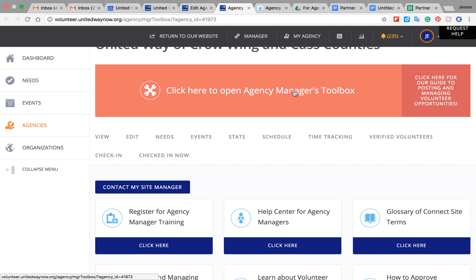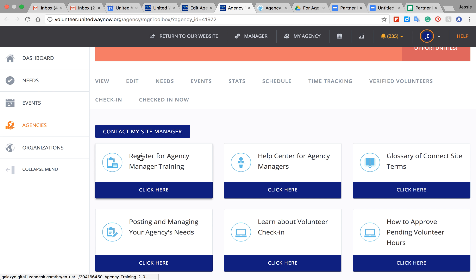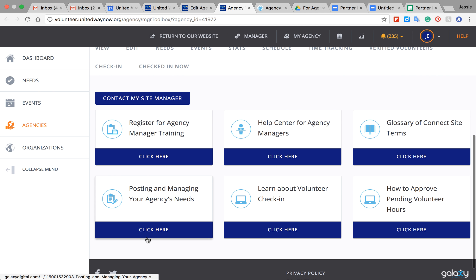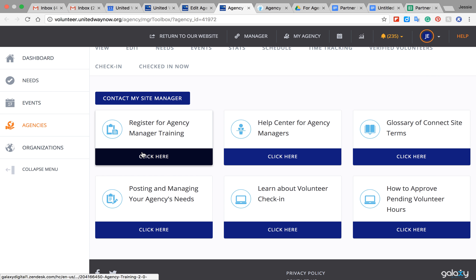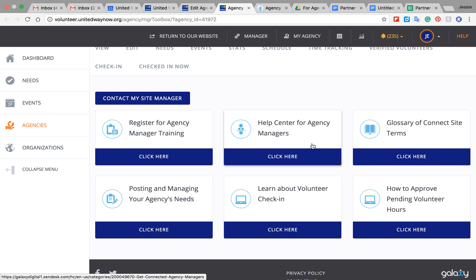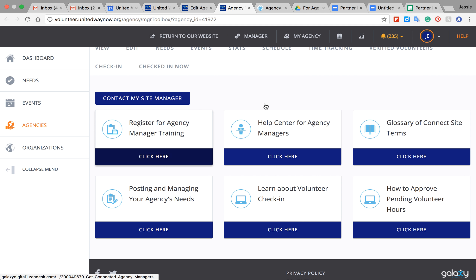You can also click here on this big red box, and that will bring you to this page where it has some frequently asked questions from agency managers and a glossary of terms, because sometimes they can be a little confusing. So that's an easy way to get some help.